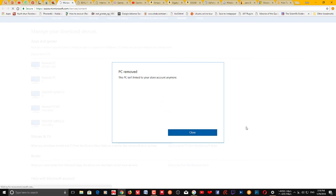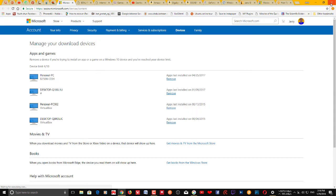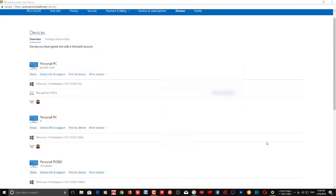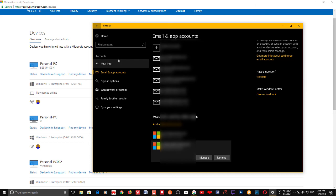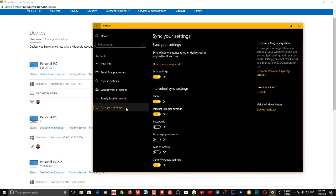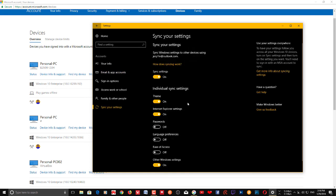That's it. If you have already created a local account, you can sign in with it now and use a local account instead of a Microsoft account. If you want to stop syncing things with the Microsoft account, you need to go to Sync your Settings.